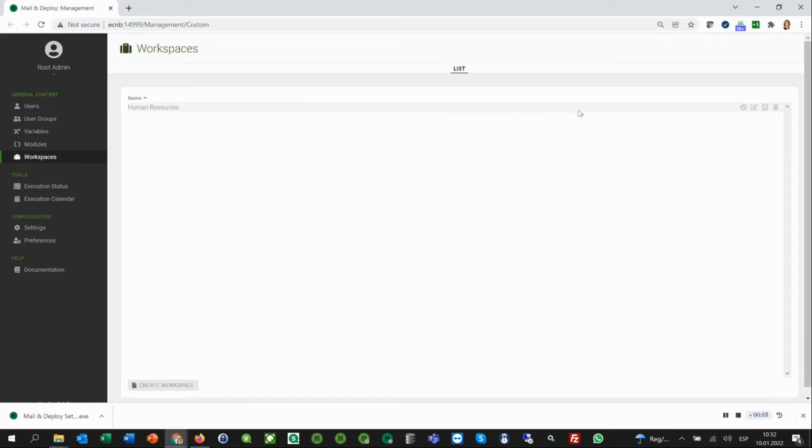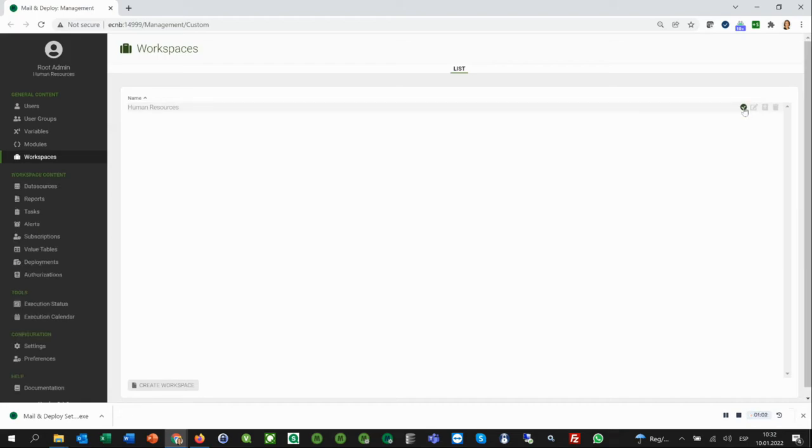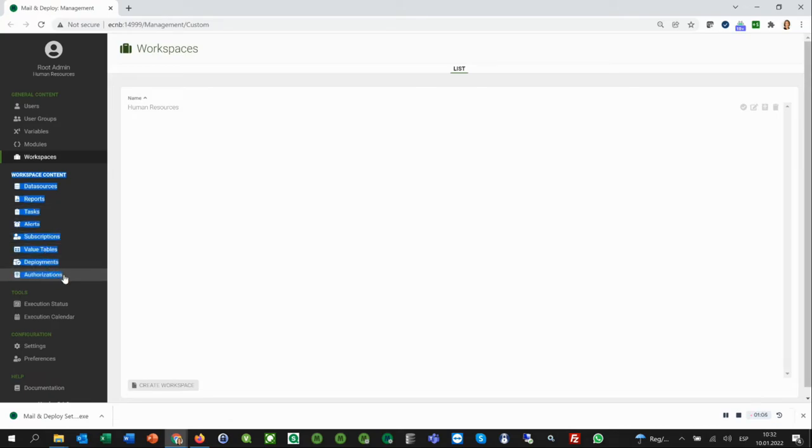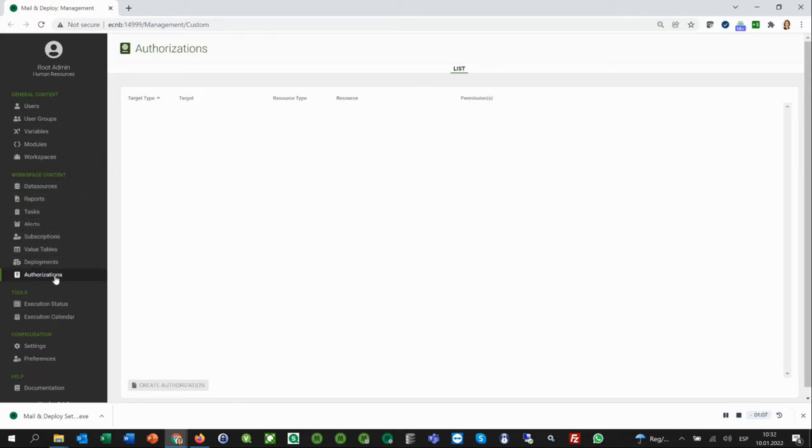Our workspace is not yet activated. Now we click on this icon and activate the workspace and you can immediately check out what happens to the menu on the left. The workspaces content appears. All of this belongs to this workspace Human Resources. Here you can see the active workspace.